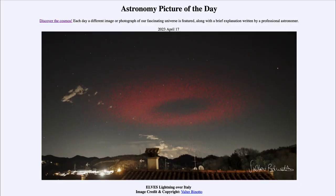Greetings and welcome to the introduction to astronomy. One of the things that I like to do in each of my introductory astronomy classes is to begin the class with the Astronomy Picture of the Day from the NASA website.